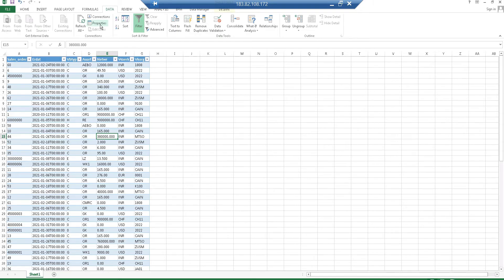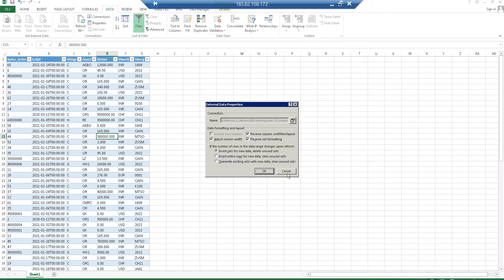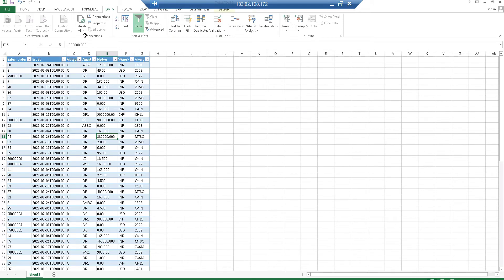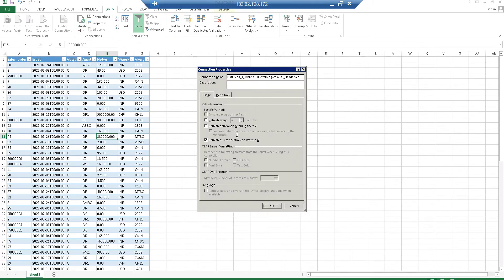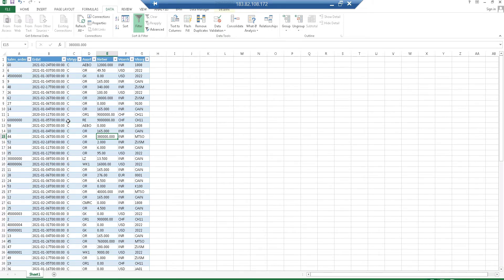In Connection Properties, there is an option to set how often you want to refresh — every 5 minutes, 10 minutes, 1 minute, or even refresh data when opening the file. There are many options available. In real time, users can set these properties so the OData data is automatically refreshed every 1 or 2 minutes.